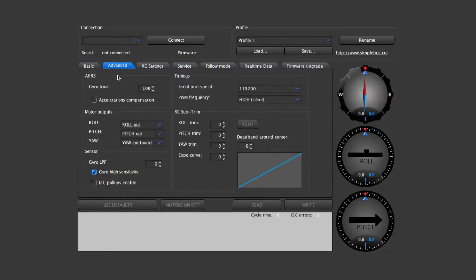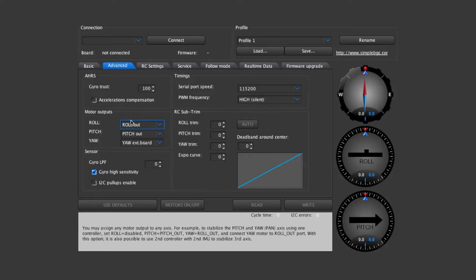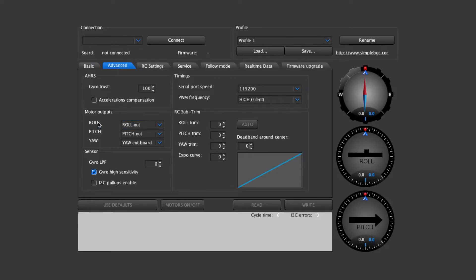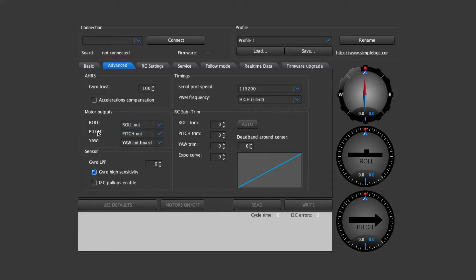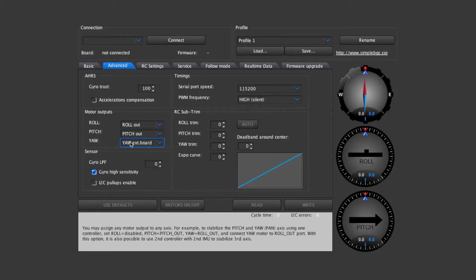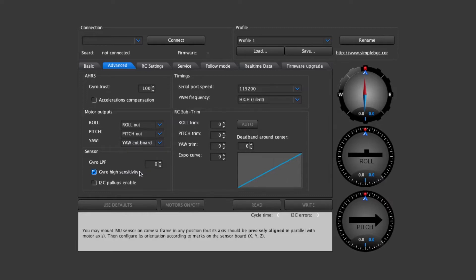In the advanced screen the main thing you'll need to look at is that the motor outputs you have the roll set to roll out, pitch pitch out, yaw. Since we have an external yaw board then you're going to select the yaw external board right there.